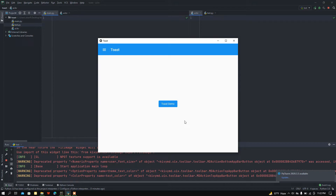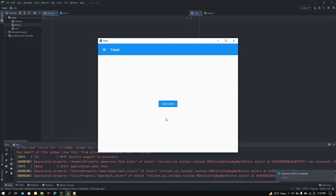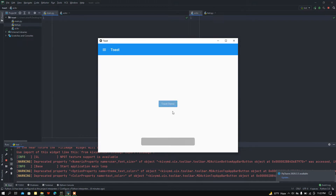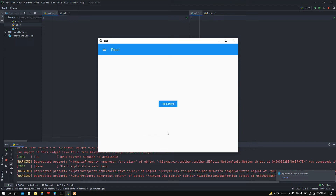Let me show the demo. If I click on this toast demo button, we get a toast message. I'm going to make this project from scratch, so let's get started.